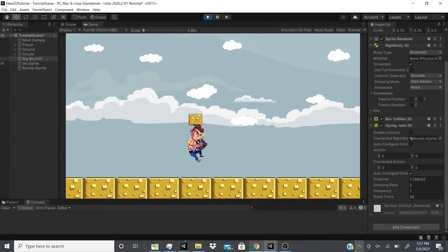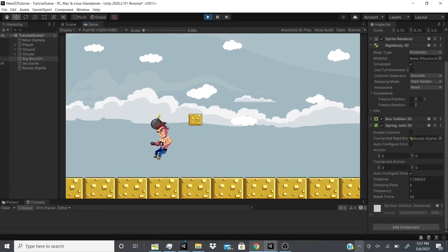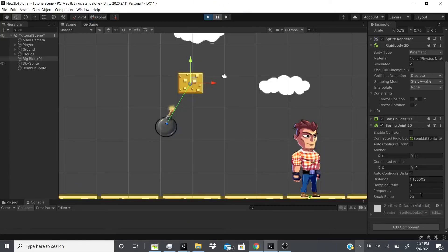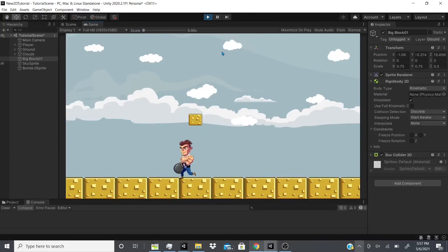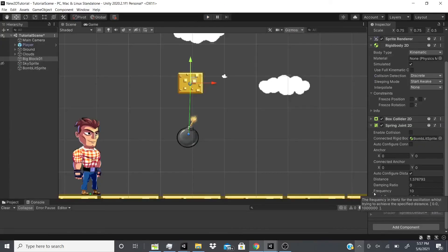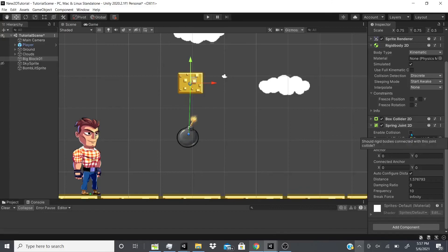It also has the brake force — so if you have it set to 20, something tough enough can tear it off. As you can see I tore it off. You can also enable collision so the bomb will collide with the box. That's pretty much it for the spring joint.